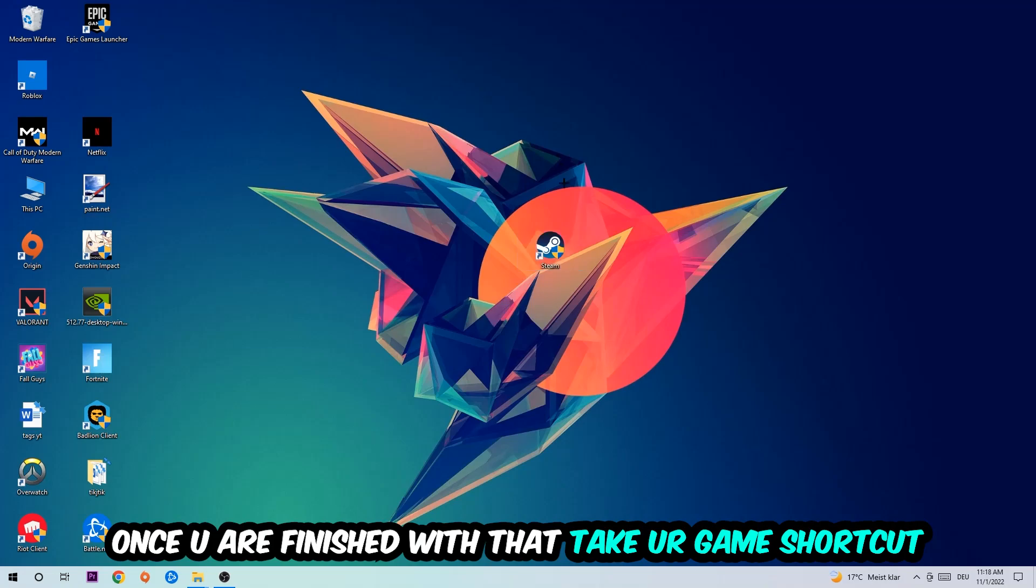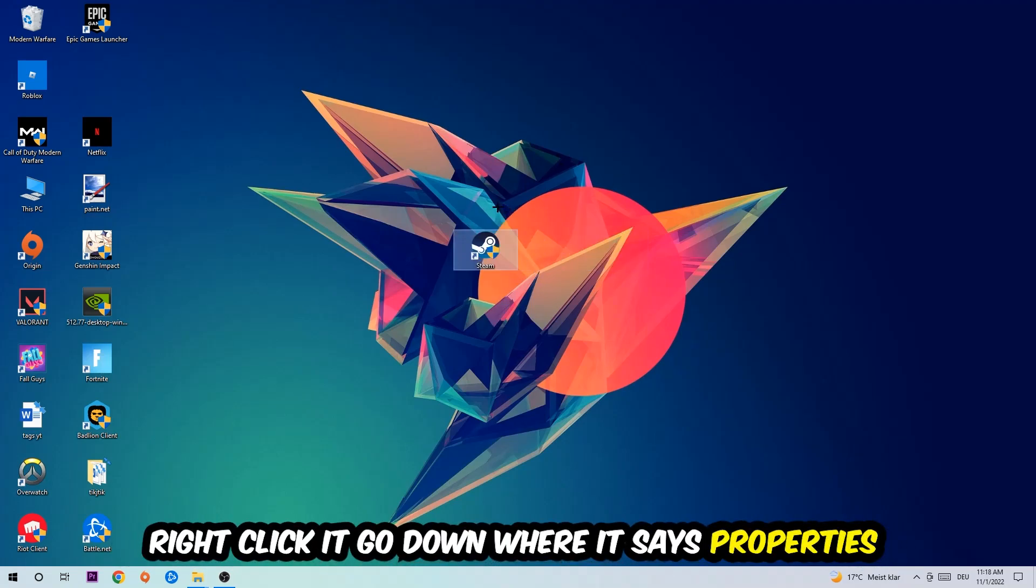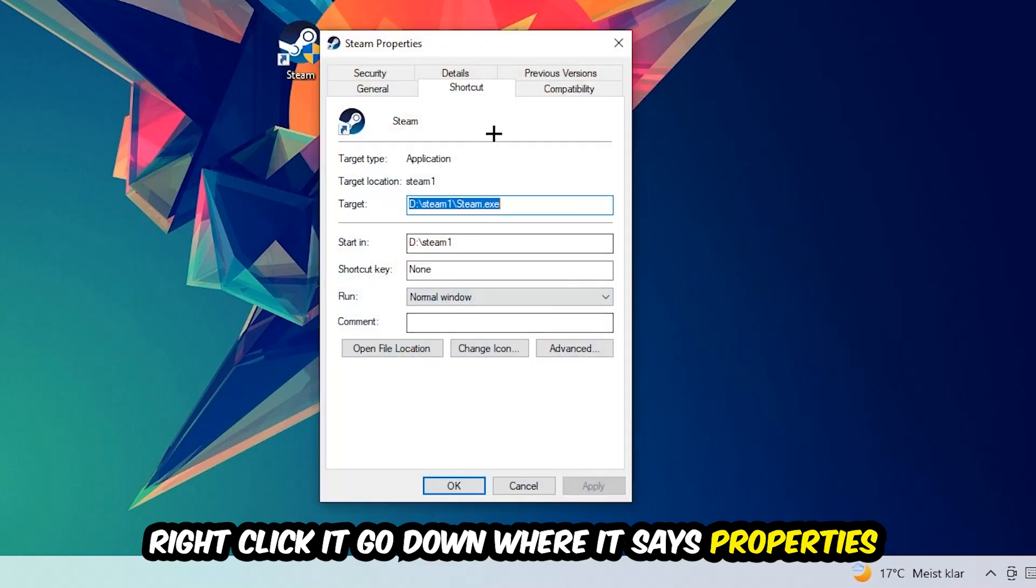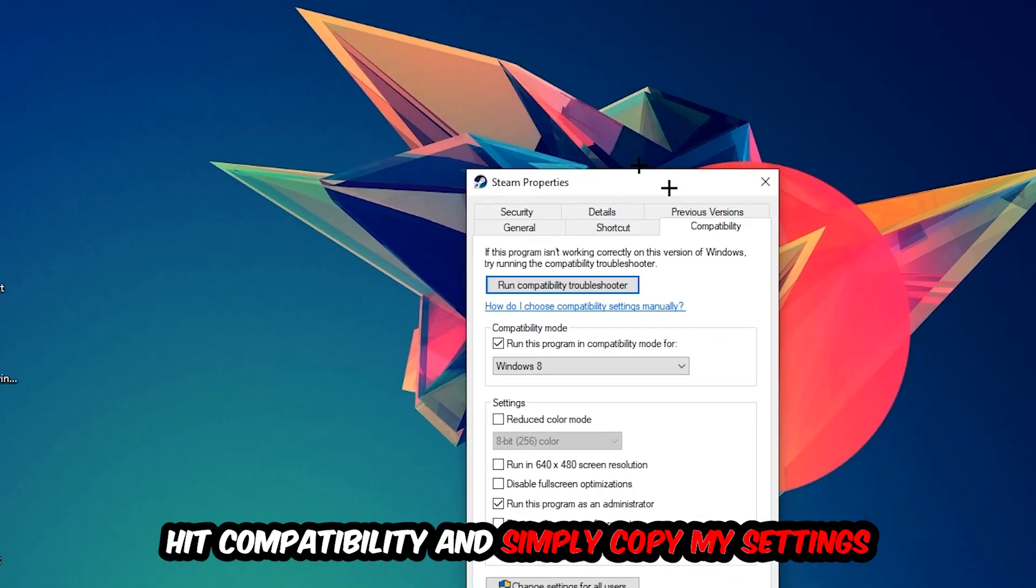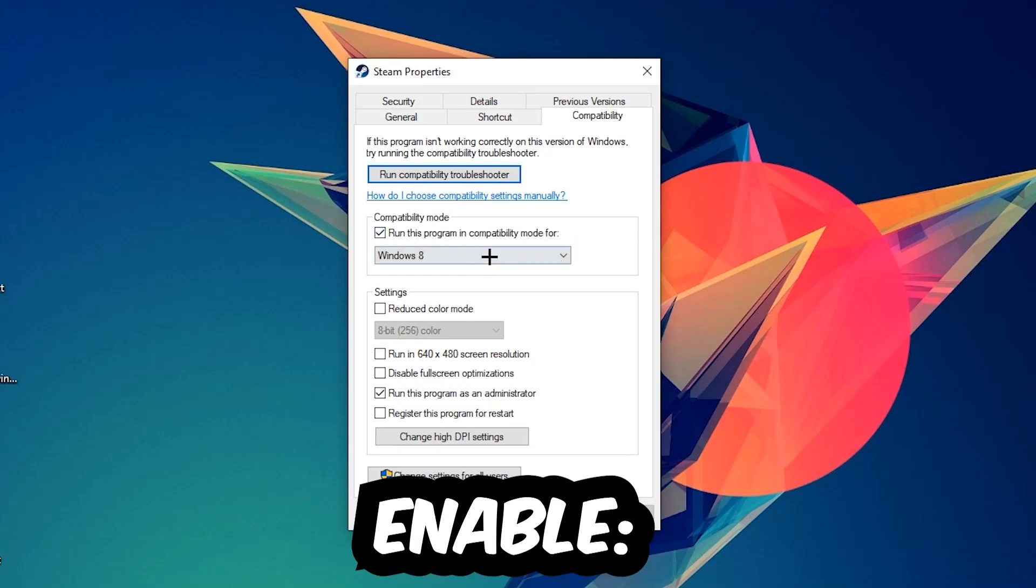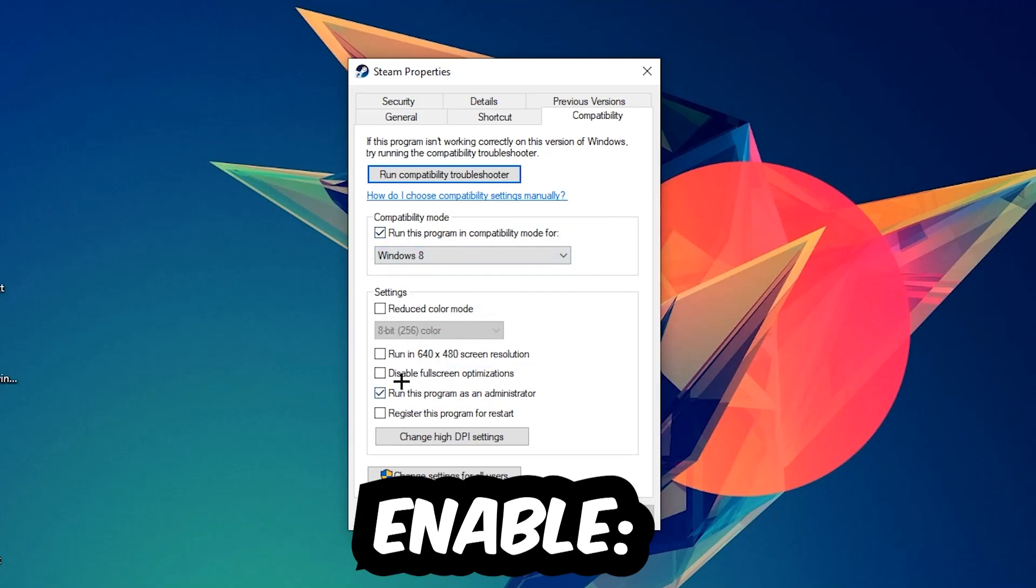in-game shortcut on your desktop - your game launch shortcut. You're going to right click it, go to the very bottom where it says Properties, hit Compatibility, and simply copy my settings. So let's quickly run through it: enable 'run this program in compatibility mode for', select Windows 8, disable fullscreen optimizations,